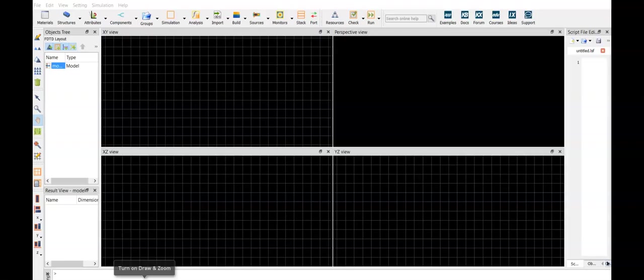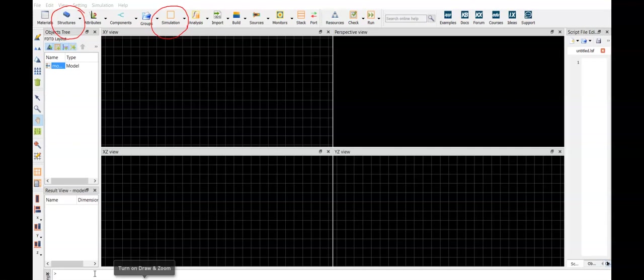Here is the layout of the simulation graphical user interface and our construction. First we define the structures, we define the simulation space, we set up the sources to excite the structure, and use the monitors to detect the reflection or transmission.